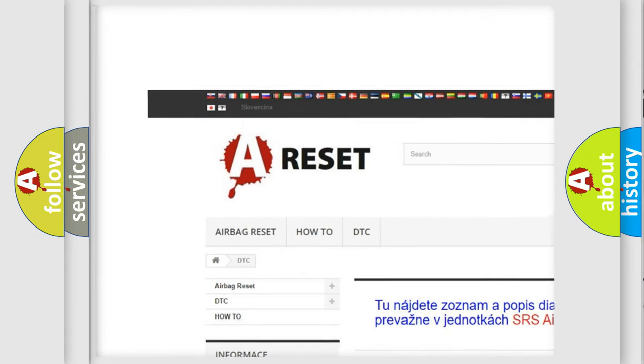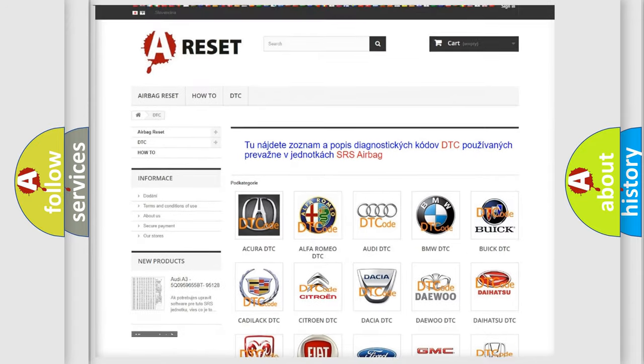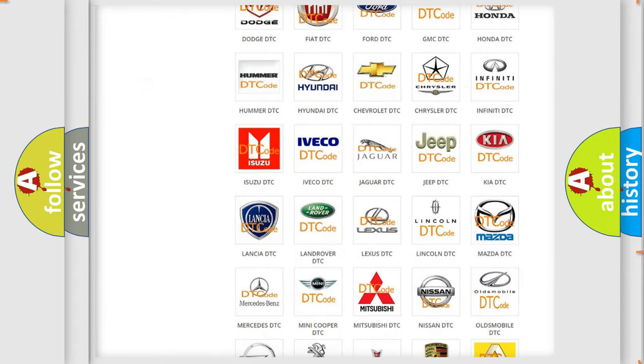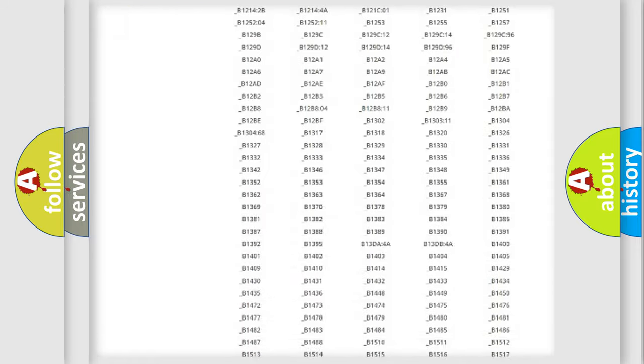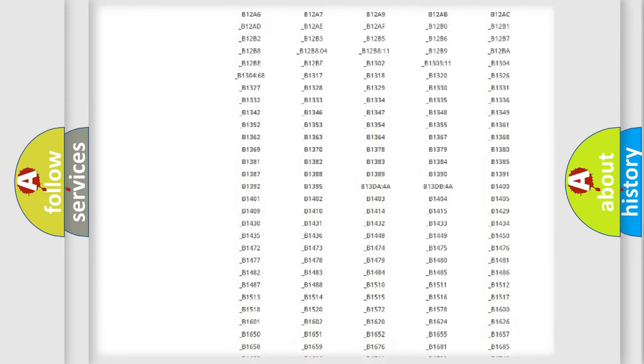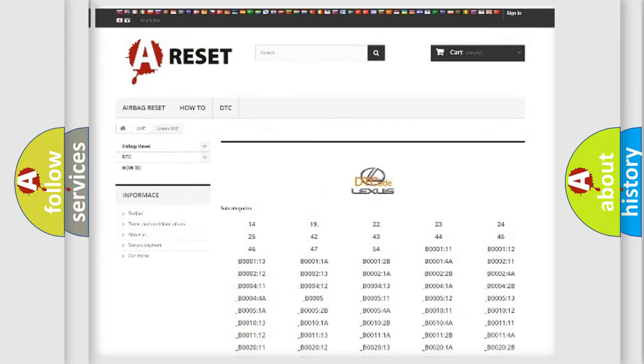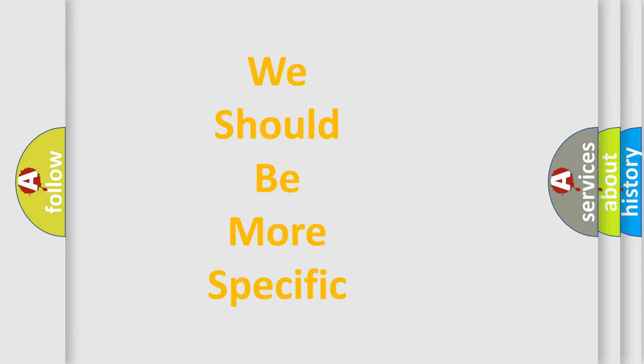Our website airbagreset.sk produces useful videos for you. You do not have to go through the OBD2 protocol anymore to know how to troubleshoot any car breakdown. You will find all the diagnostic codes that can be diagnosed in Lexus vehicles, also many other useful things.